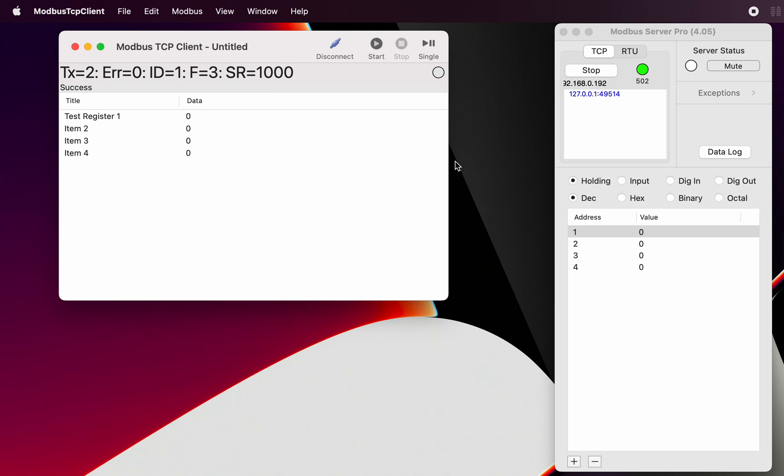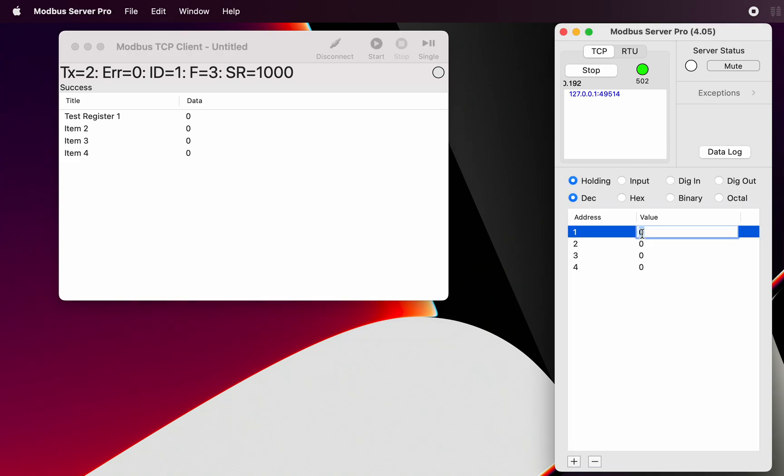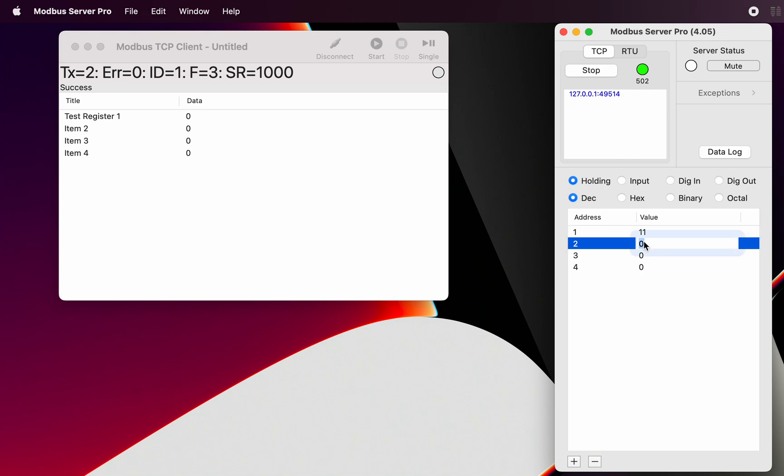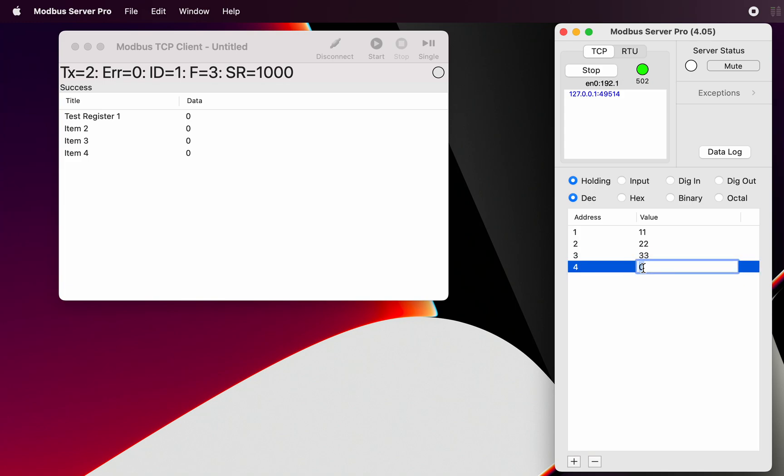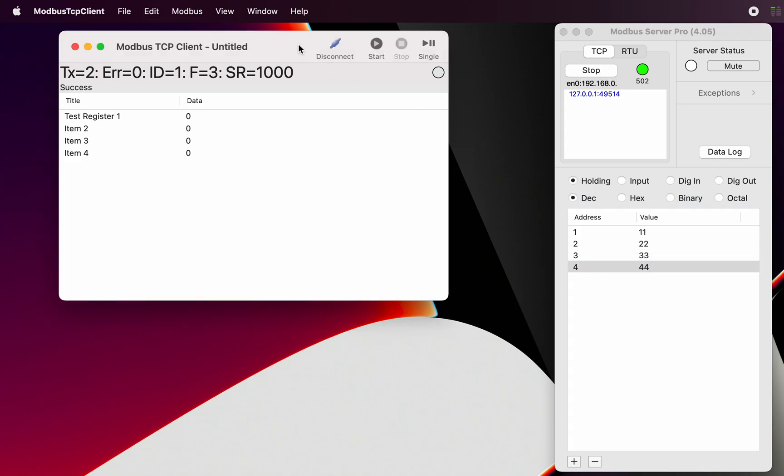Now of course when we look at the actual server screen, just to make sure that this is working, let's just put some values in on the server end. These are all of course simulated values. So now when we go back to the client and we do a request, we can see those values coming across, being transferred across from the server.